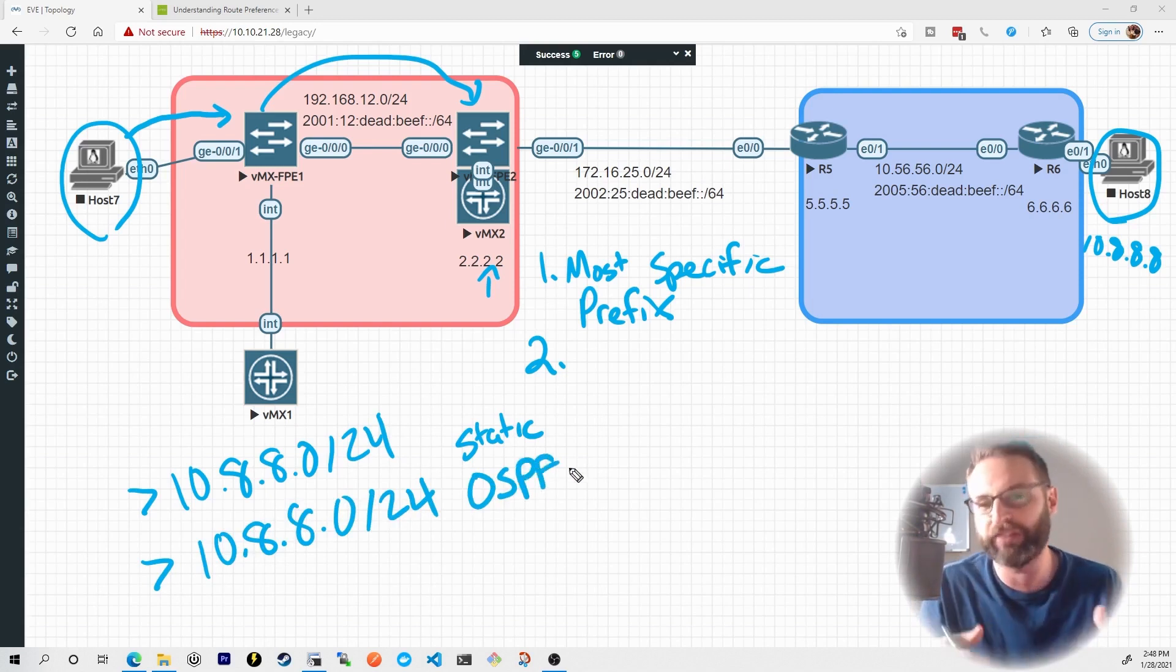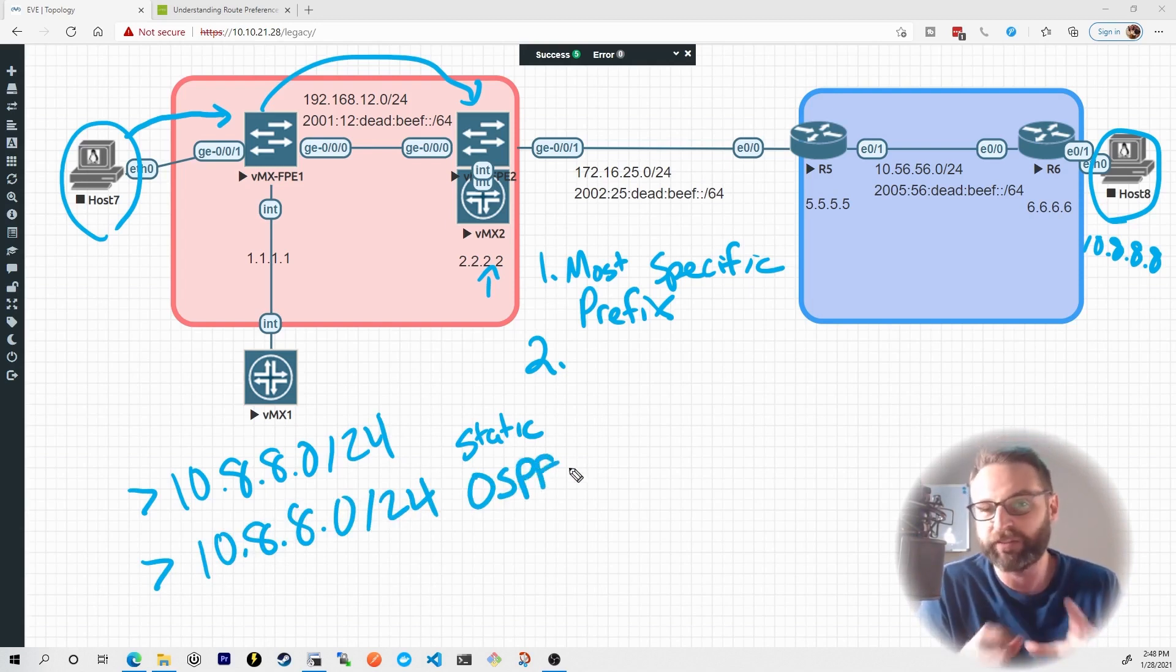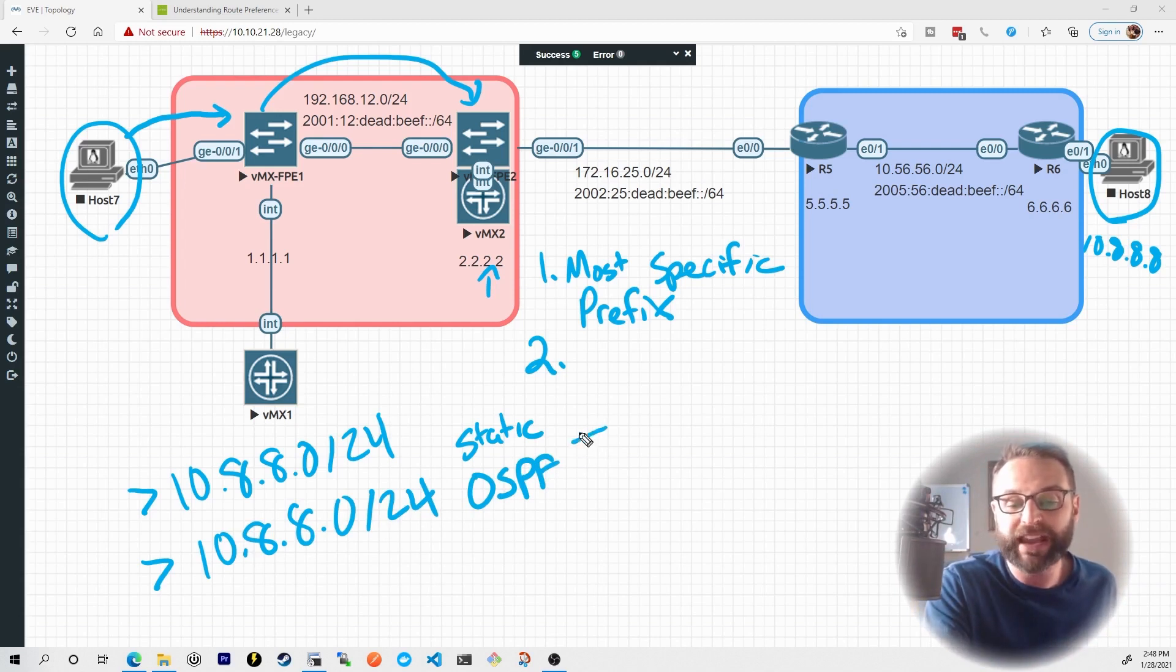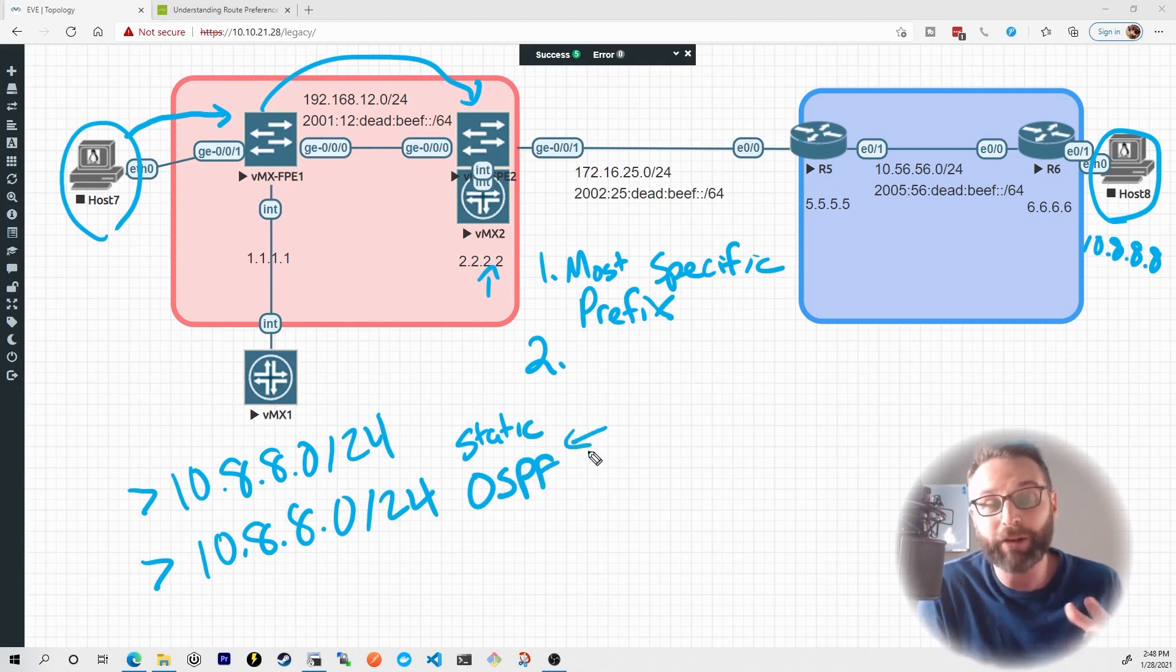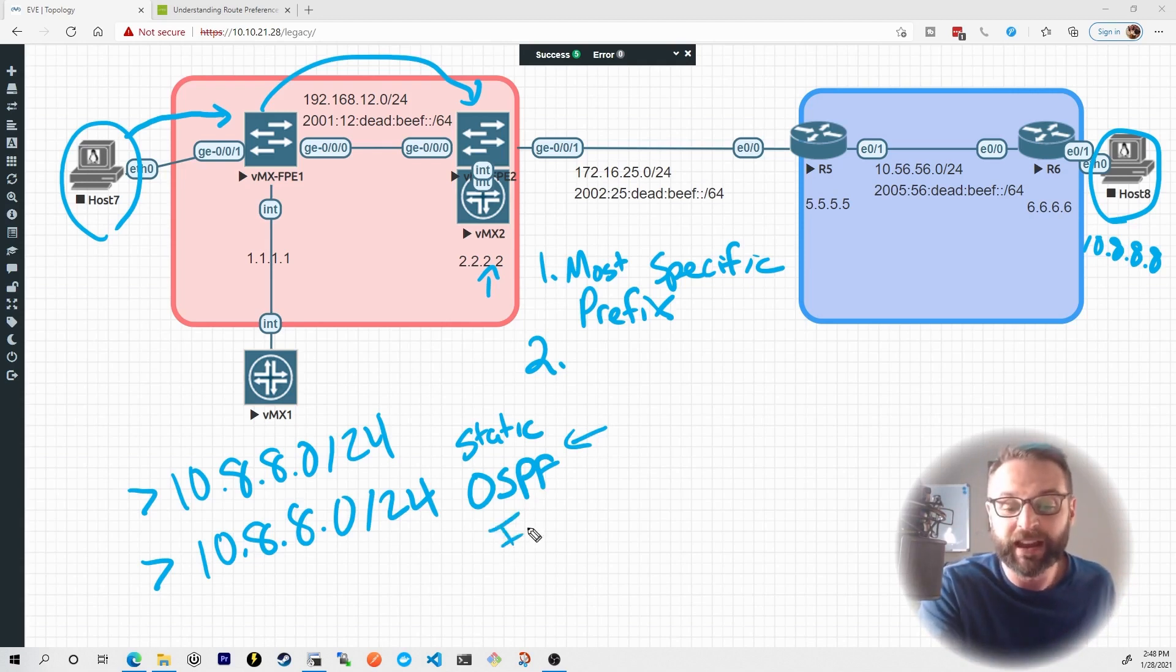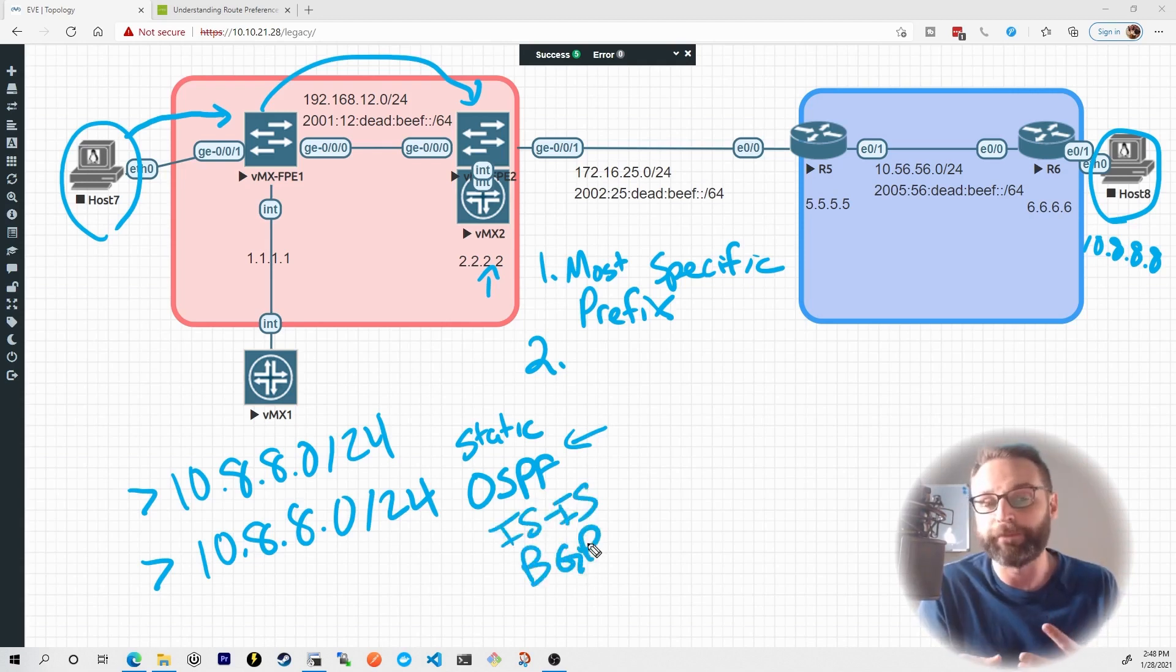but then it also learned about the exact same prefix 10.8.8.0/24 from a dynamic routing protocol like OSPF. Again, these are things that we're going to talk about in the upcoming nuggets, but right now we're just kind of setting up the fact that our routing table could be populated with routes that are learned from various sources. There's things like static routes, OSPF, ISIS, BGP, and so on.